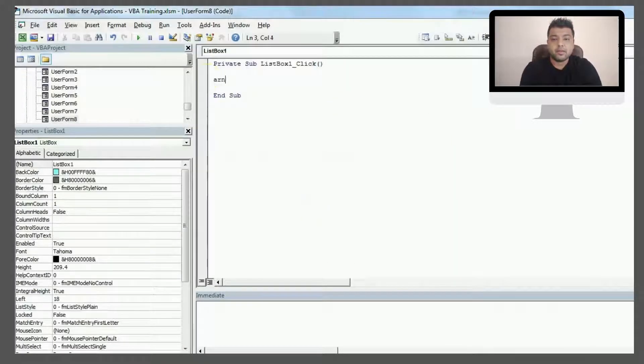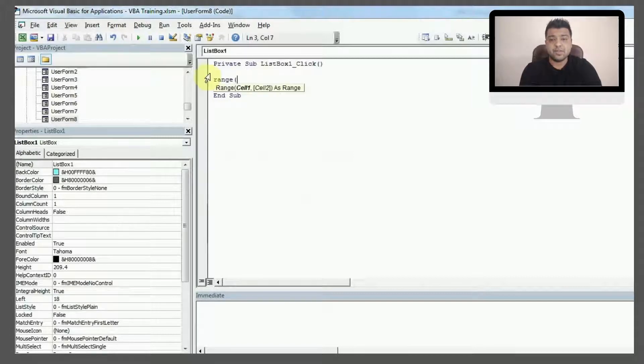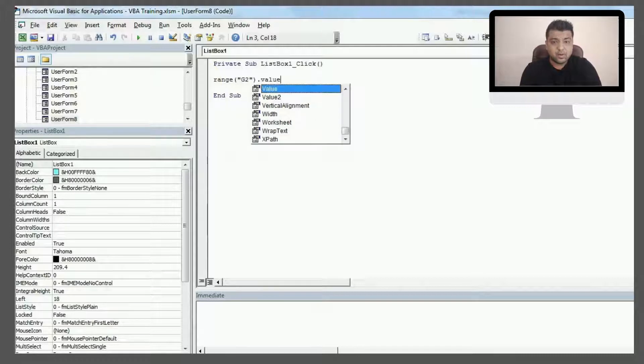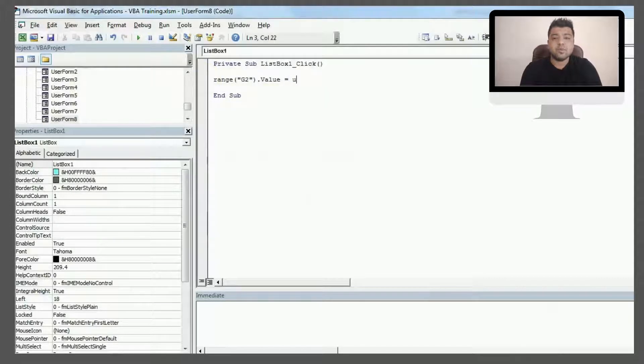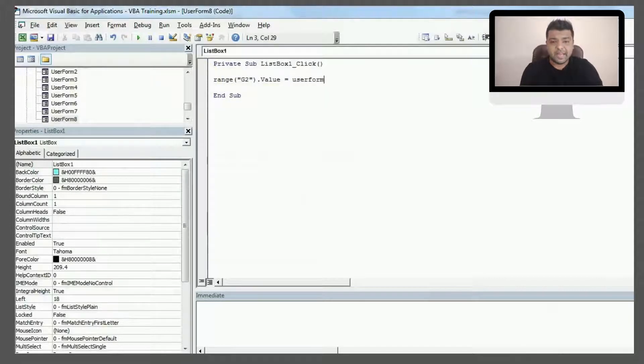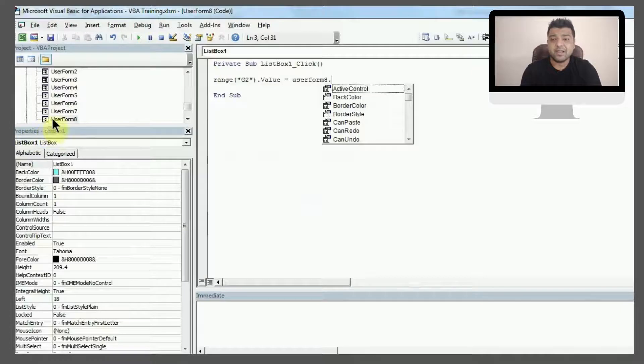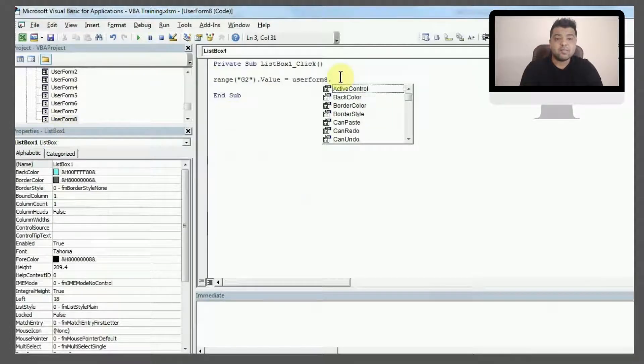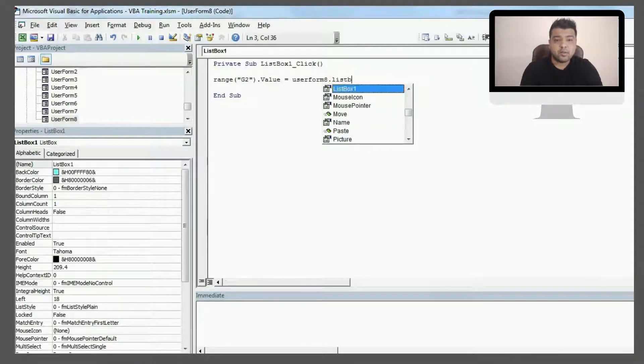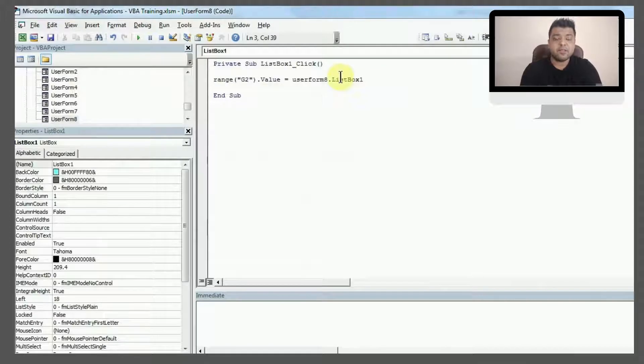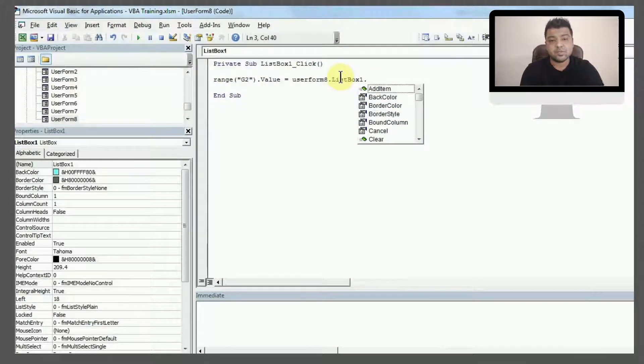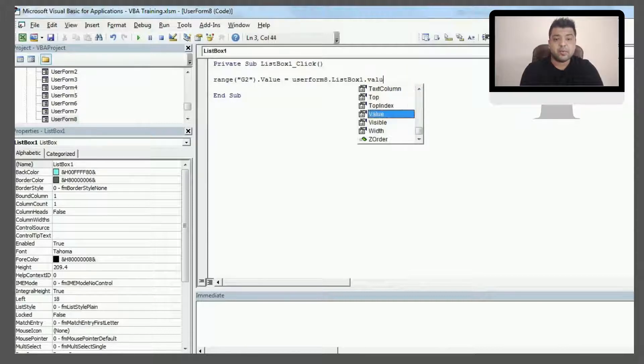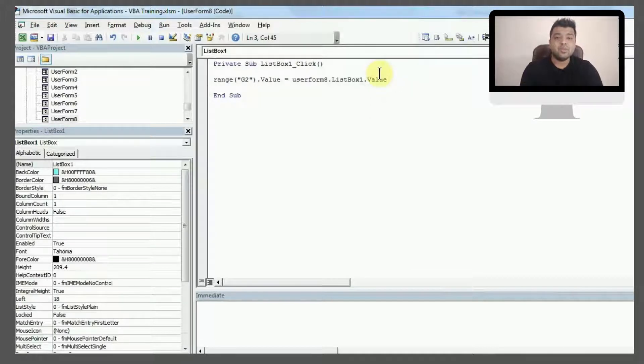I'll write Range("G2").Value = UserForm8, because my user form is 8, so make sure you enter the right number. Then ListBox1. If you have more than one list box, just keep a notice of that, and I'll write .Value.